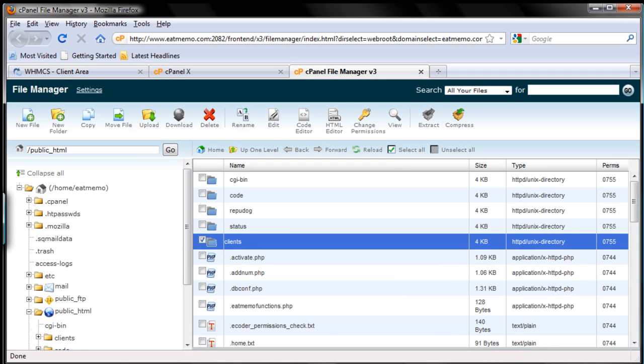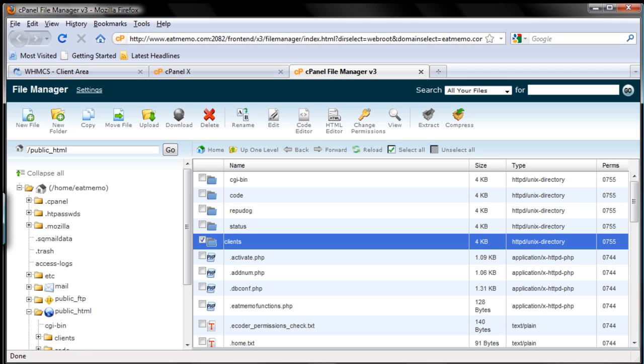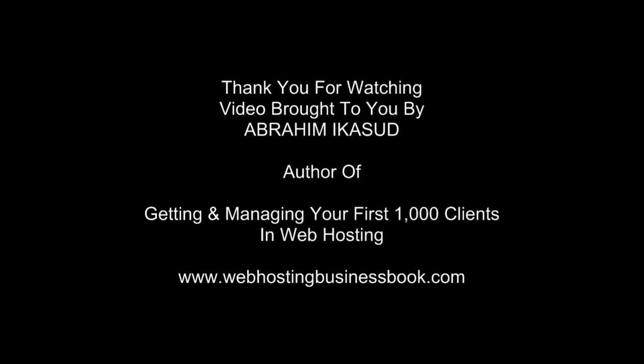Okay so that part is taken care of. So we have extracted the whole WHMCS software into our website server or folder and we renamed it to clients. And now we want to install the whole thing. So before we do that we need to set up the database for WHMCS to use. Now WHMCS is using MySQL database. So let's set up MySQL database from our cPanel.